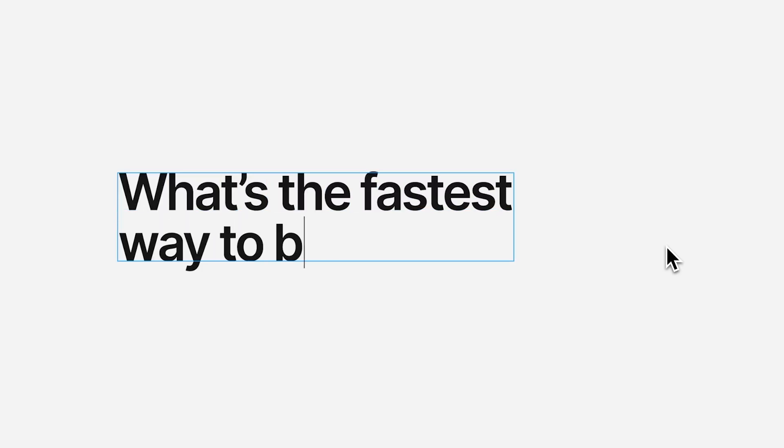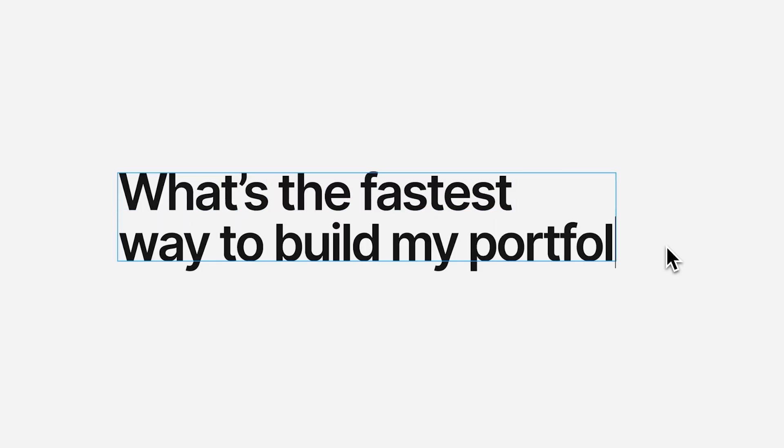All right. So for those of you that are choosing to use Framer, what's the best option to get started? Well, you've got three options.